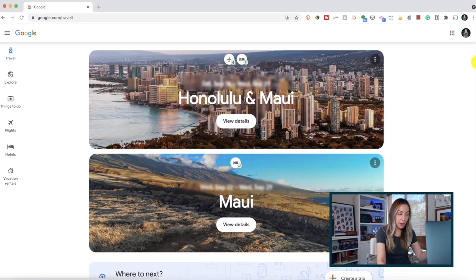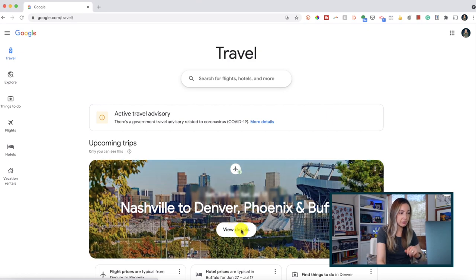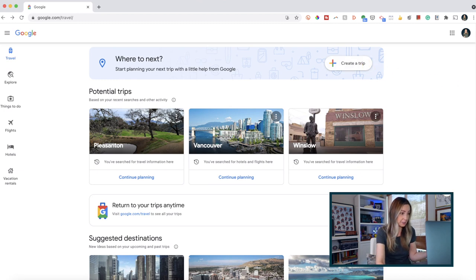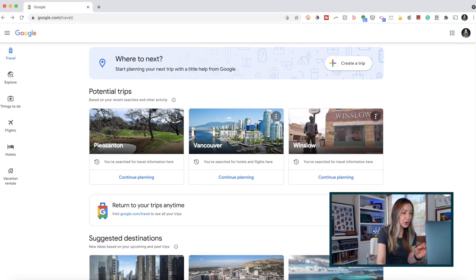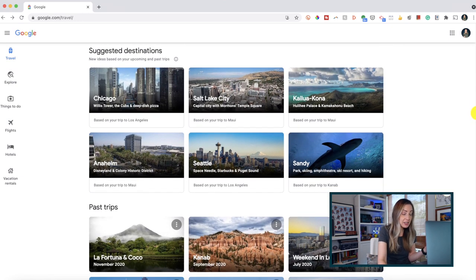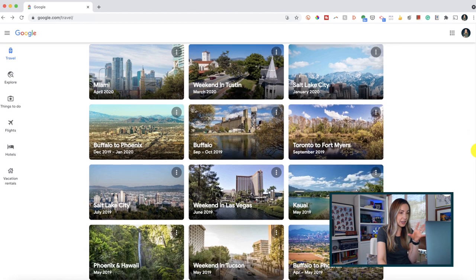You can scroll through your upcoming trips or use the handy search feature at the top to find flights, hotels, and activities, plus view the details of your upcoming trips right from here. If you scroll down on this main travel page, you can even add a trip, utilizing Google as your own personal travel planner. Scroll down further and Google will offer suggested destinations based on your upcoming and past trips. And scrolling even further, you can take a trip down memory lane and view all your past trips in one central place.